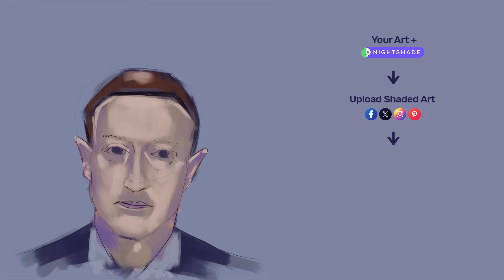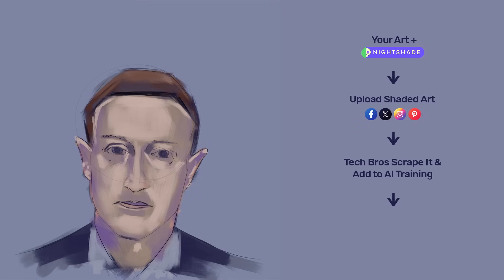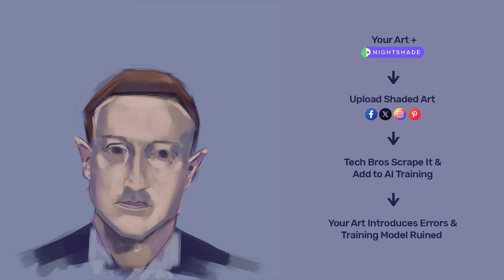But the important thing is that when the tech bros come to scrape your artwork without your consent, and they will because they're dickheads, they go ahead and happily add your artwork to their dataset for training their model. But instead of training their model, your artwork introduces incorrect and inaccurate data.